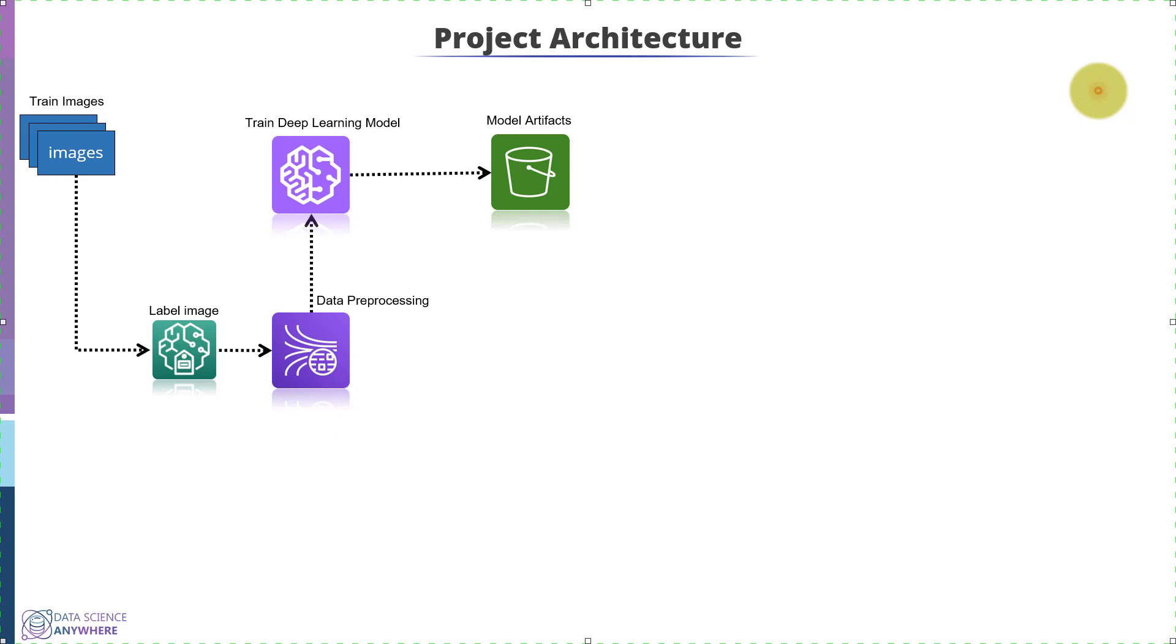In the next step, we will work on productionizing our deep learning model. Here, we will take validation data or data we want to test. We will apply the same data preprocessing technique that was applied to the data during the training phase.